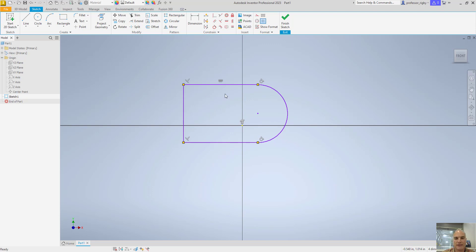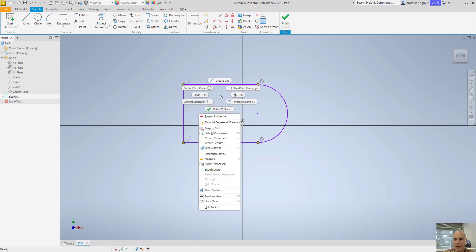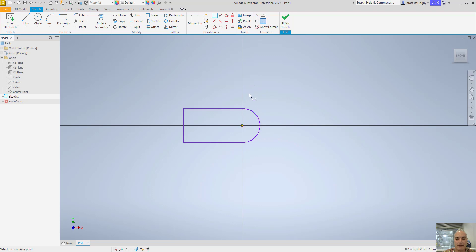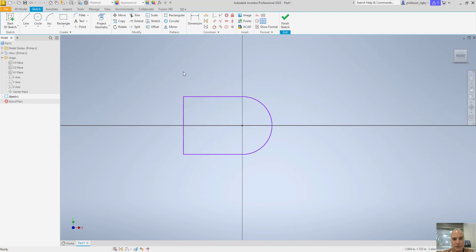The only constraint I need on this one is to tell it where it is located in space. If I want to get rid of my constraints display, I can press F9, or right-click and hide my constraints. Given that the center point of this circle is an important facet of my design — it's going to have a hole in it — it makes sense that I want a coincident constraint between the center point of that arc and the center point of my drawing. From here I can come in and add my dimensional constraints, which is what we'll talk about in video three.